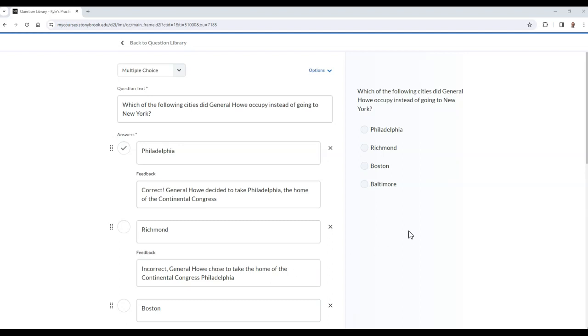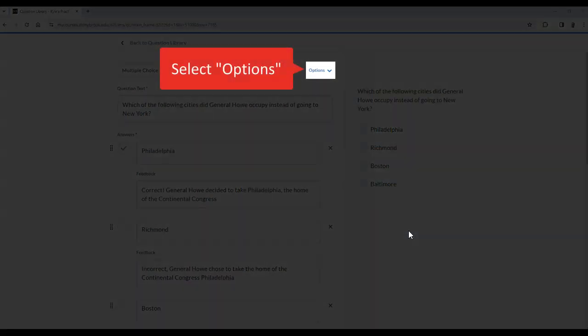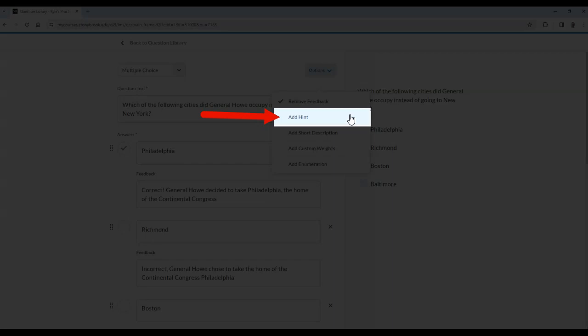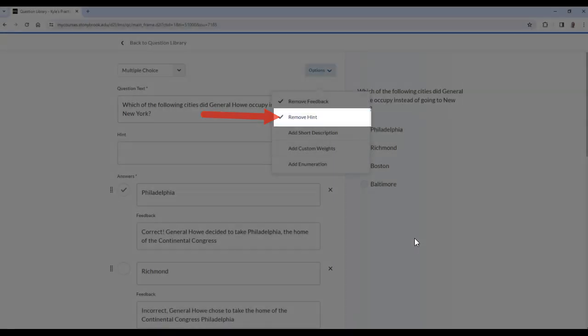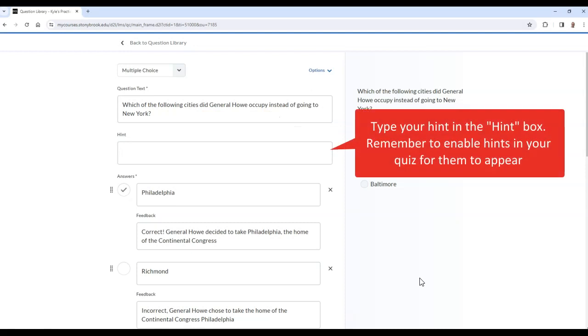In addition to feedback, you can also provide a hint to the question for students. Like feedback, however, you will have to edit the quiz's setting to allow students to see hints.